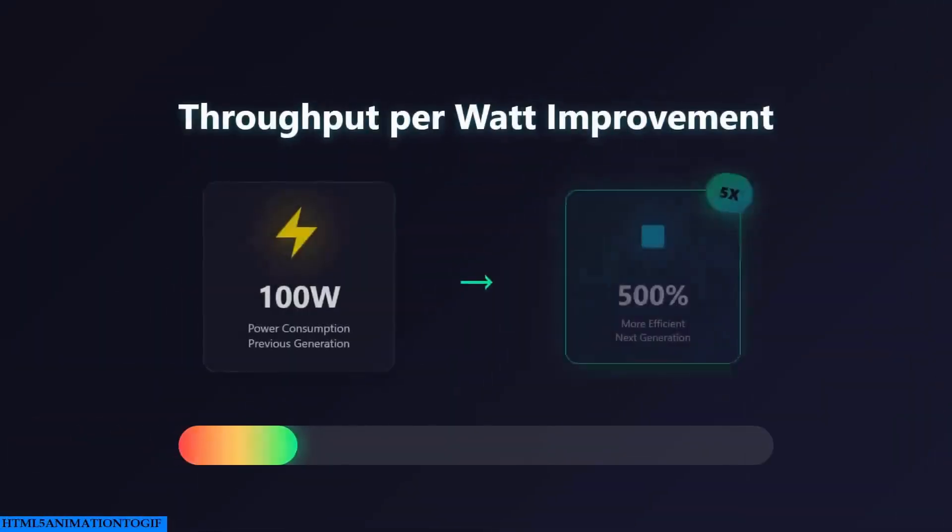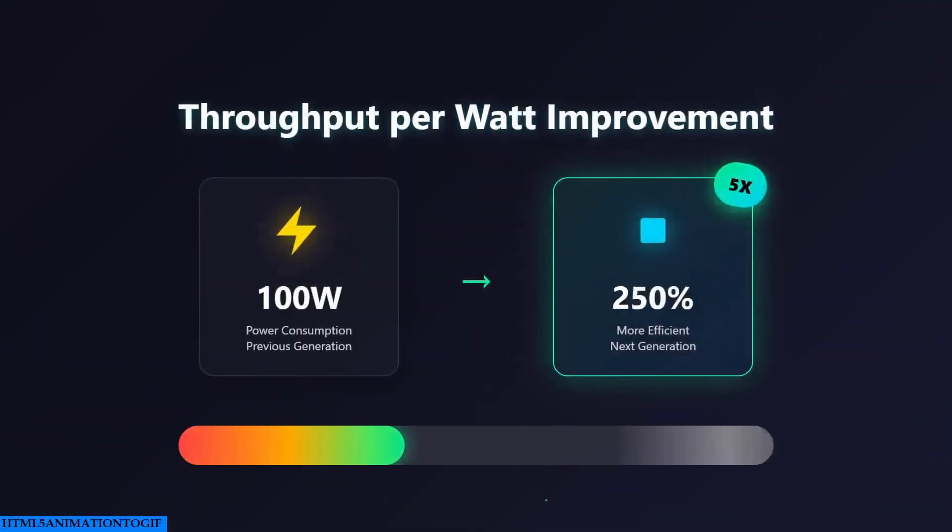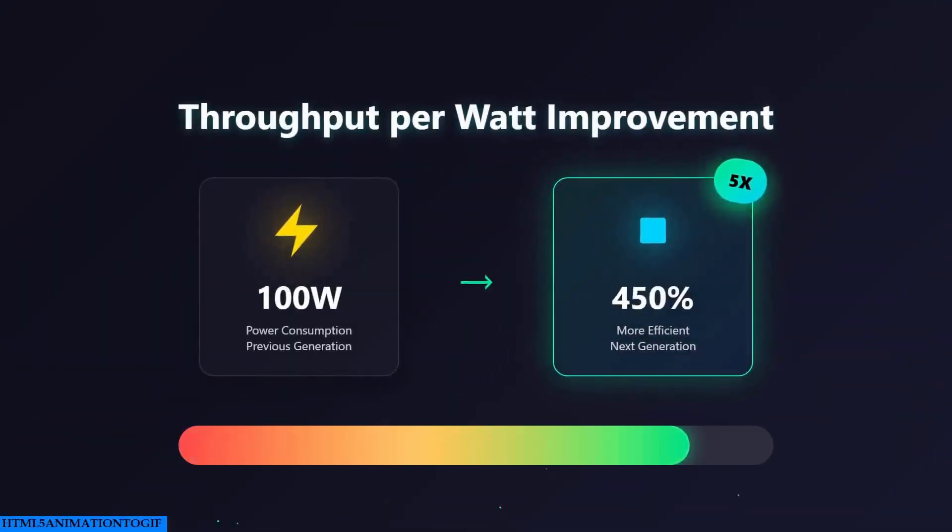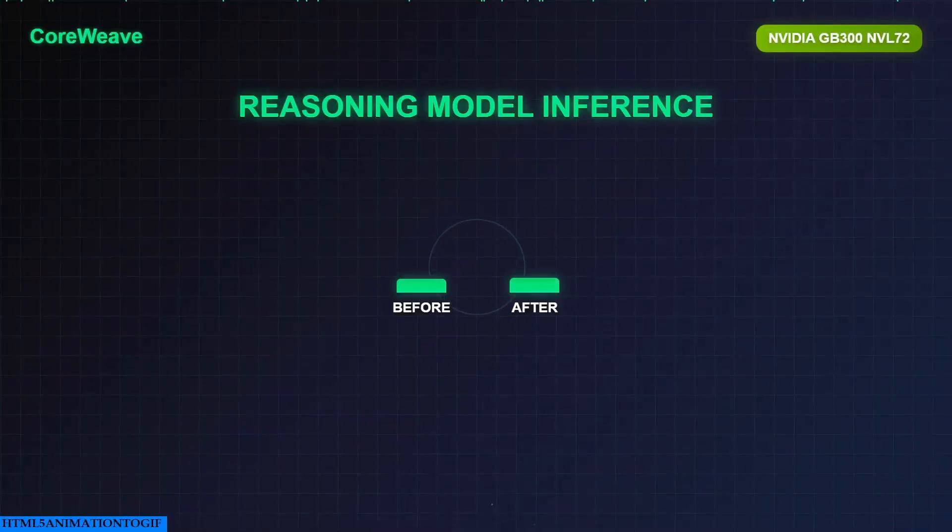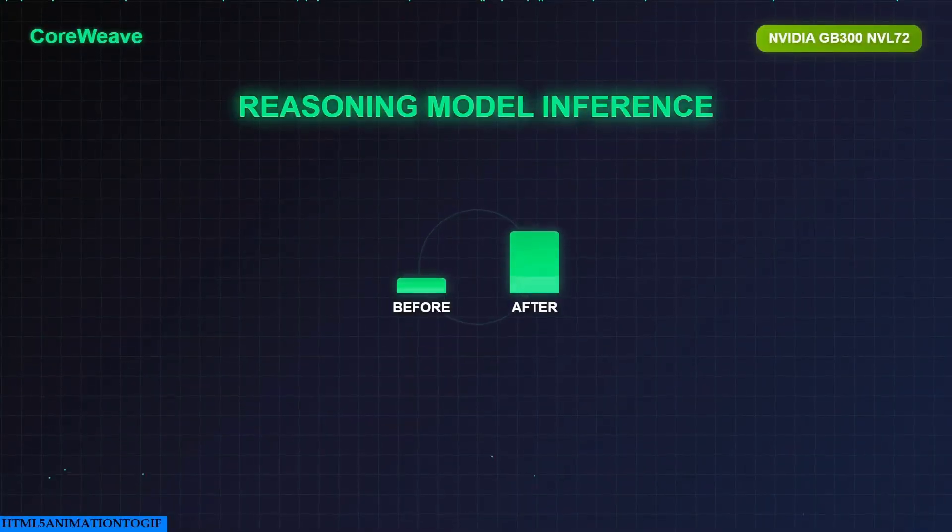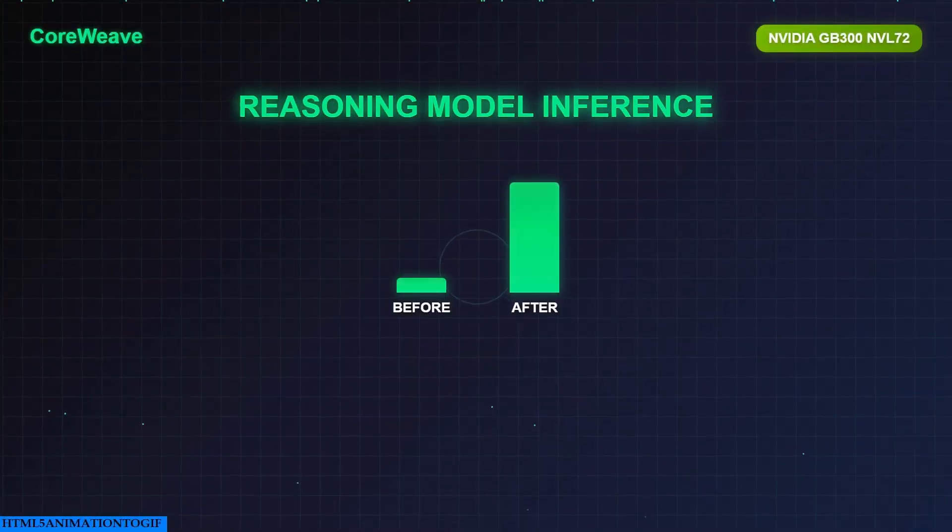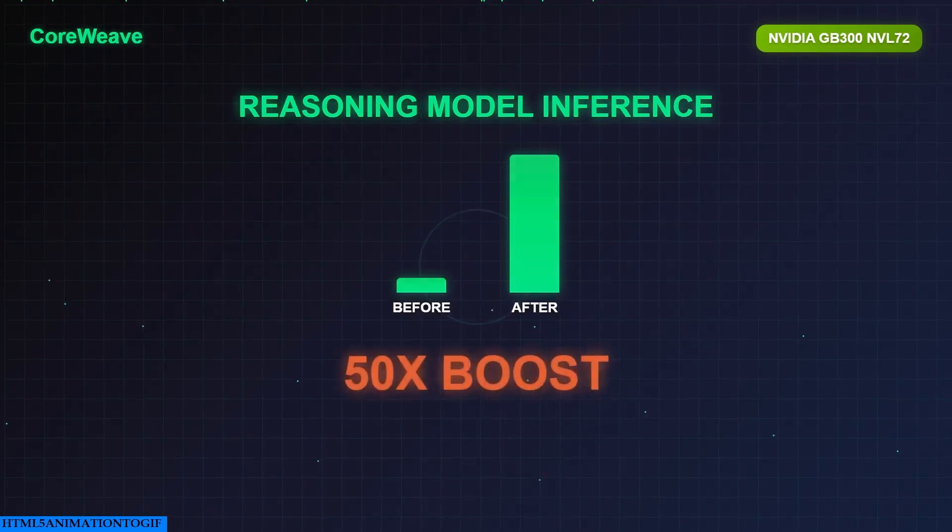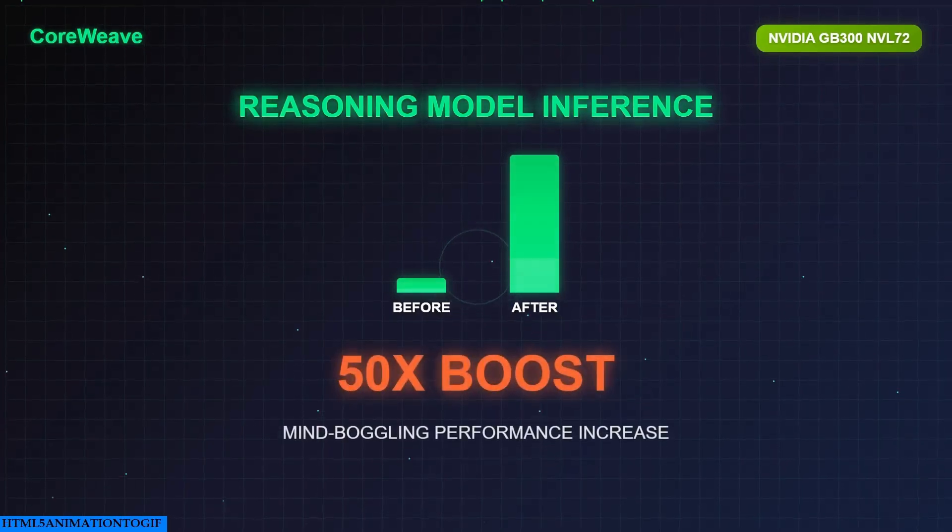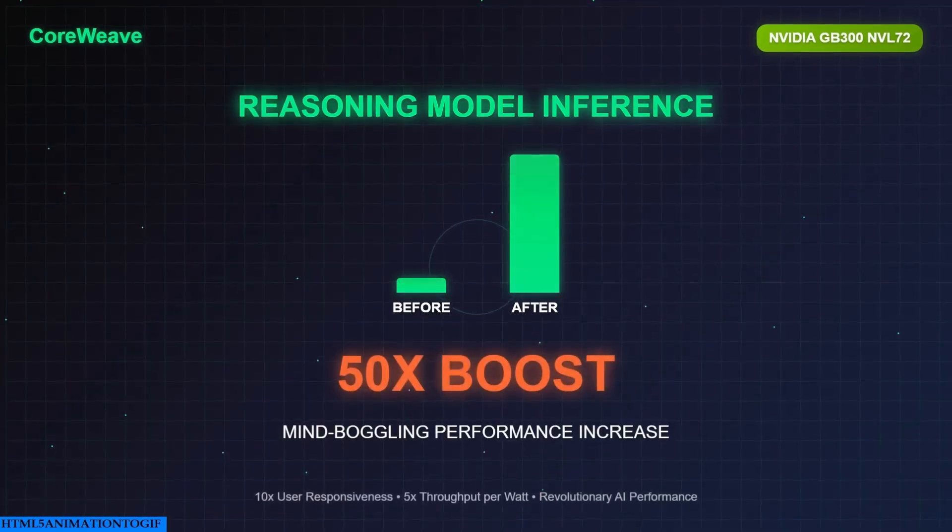And it gets better. We're talking about a 5x improvement in throughput per watt. For those keeping score at home, that translates to a mind-boggling 50x increase in output for reasoning model inference.